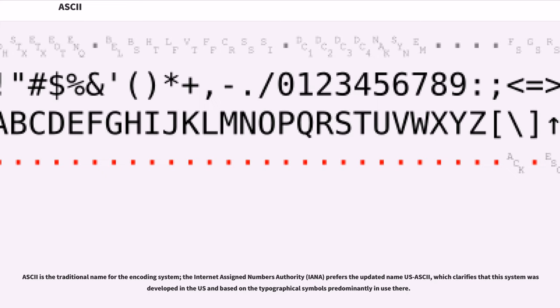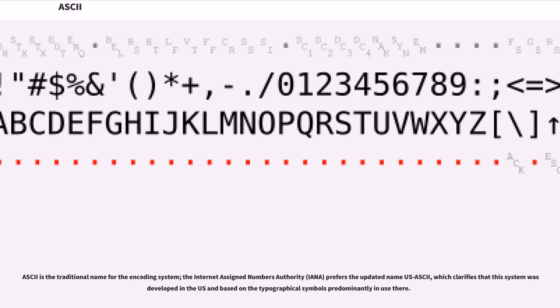ASCII is the traditional name for the encoding system. The Internet Assigned Numbers Authority (IANA) prefers the updated name U.S. ASCII, which clarifies that this system was developed in the U.S. and based on the typographical symbols predominantly in use there.